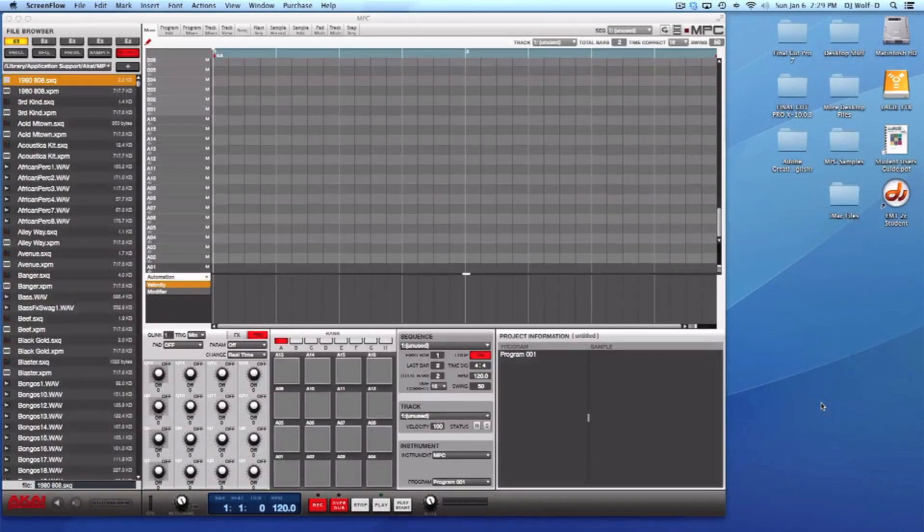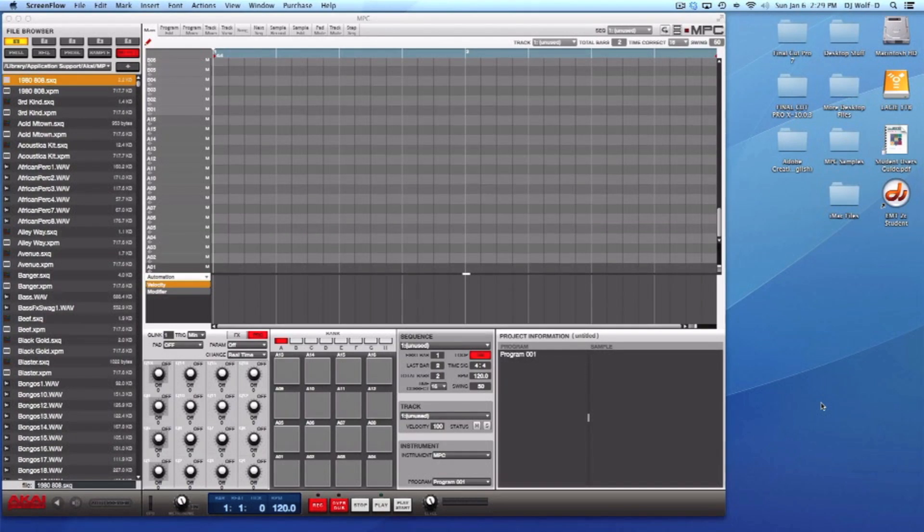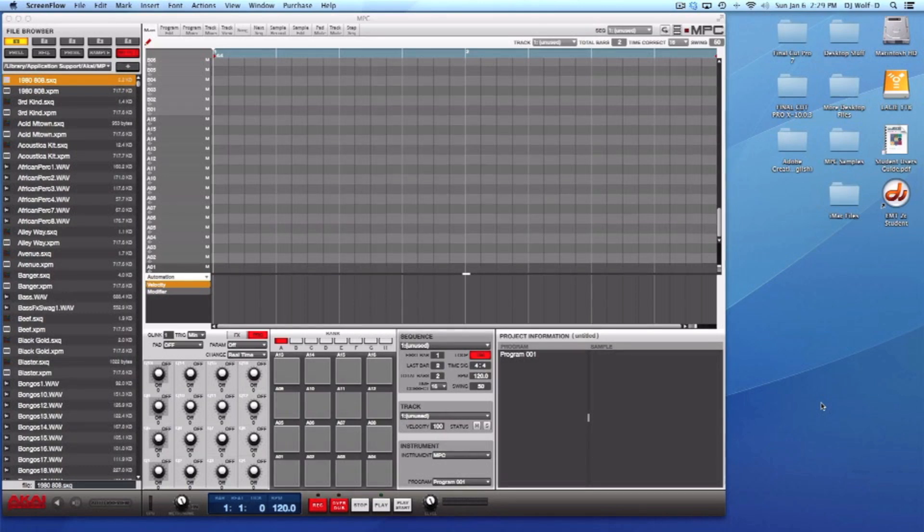Hey what's going on people, this is your man DJ Wolf D coming at you once again with another fast and easy quick Akai MPC software tutorial video. I'm going to show you how to save your own programs.